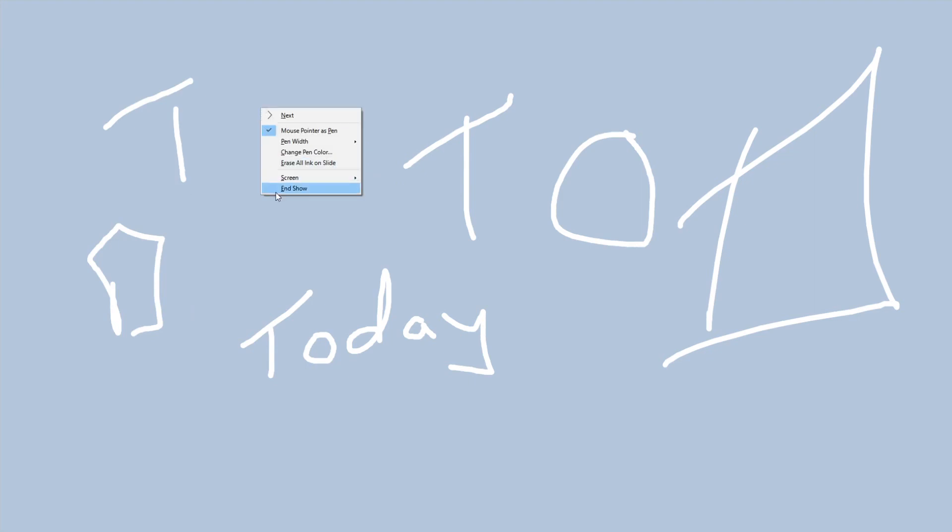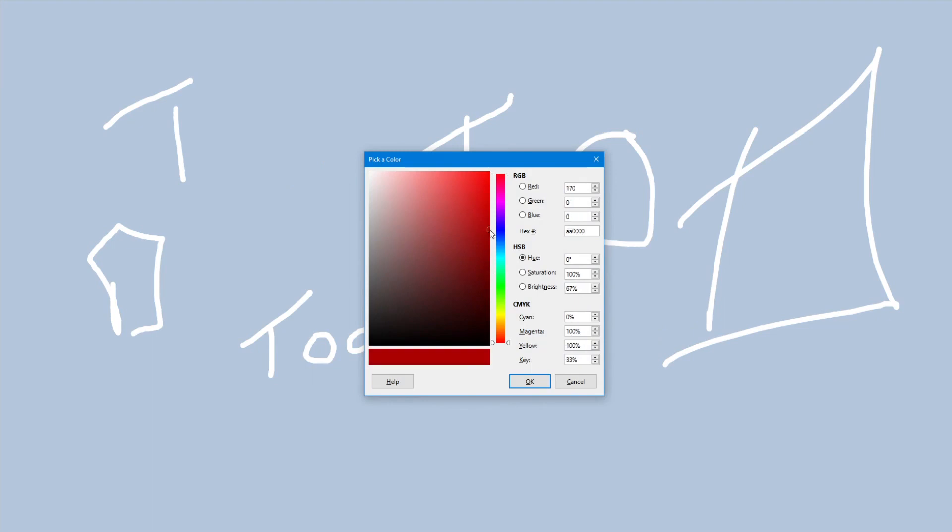Now if you wanted to change this, let's say I didn't like the white. All I have to do is right click, and I can go down to change pen color. Then I can pick any color that I want from this selection here. Let's go with that bright green.